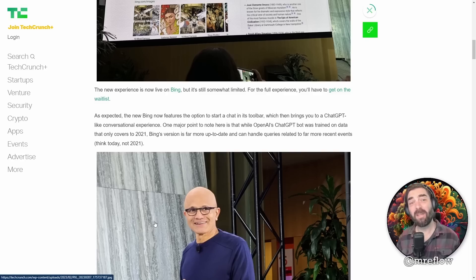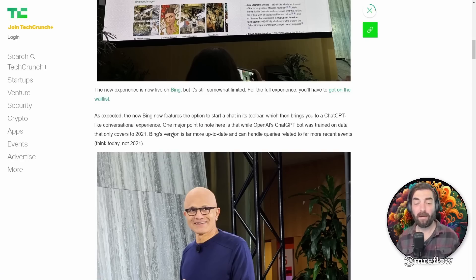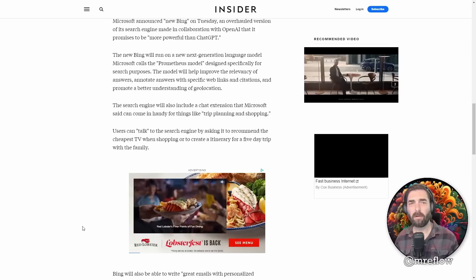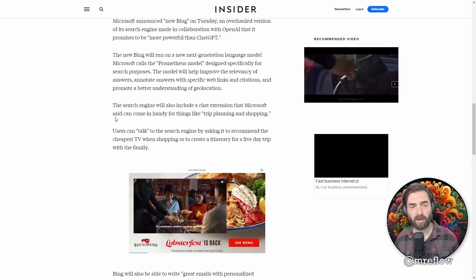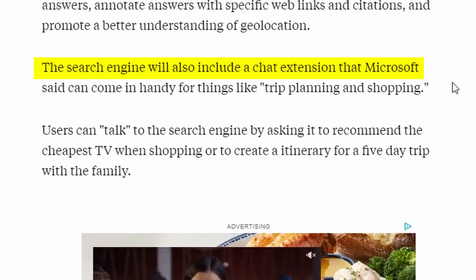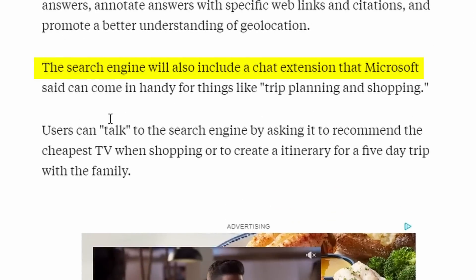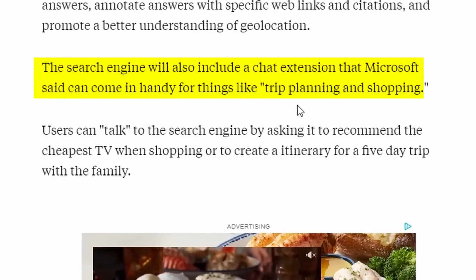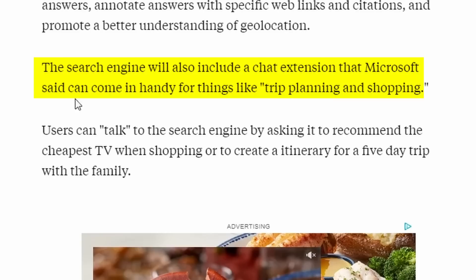One major thing to note about Bing is that while OpenAI's ChatGPT bot was trained on data that only covers 2021, Bing's new version is far more up to date and can handle queries related to far more recent events. This article from Insider points out that the search engine will also include a chat extension that Microsoft said can come in handy for things like trip planning and shopping.